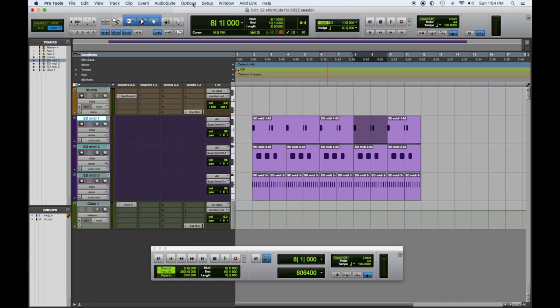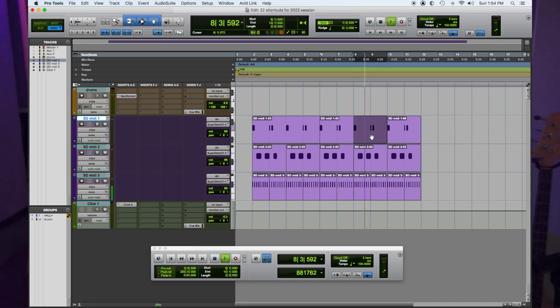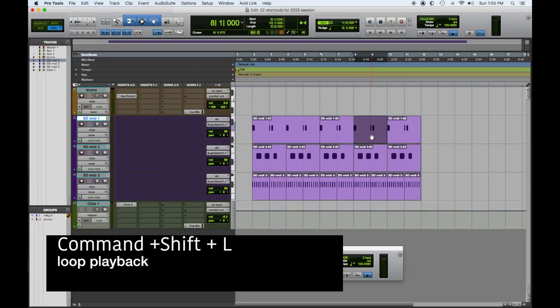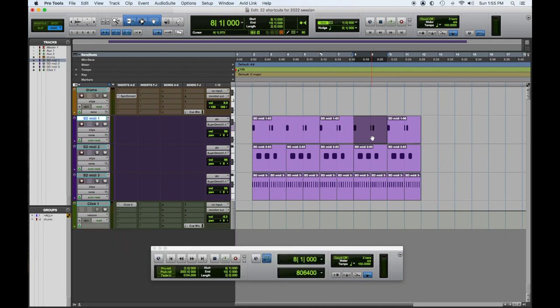Let's say we only want to listen to one specific area. If you hit play with no pre-roll or post-roll, it's going to play and stop. So hypothetically, you're working out an idea and want to loop a part — Shift+Command+L. You can see it turning on and off up here. That activates loop playback, and the section you have highlighted will loop indefinitely. Hit stop to end it.